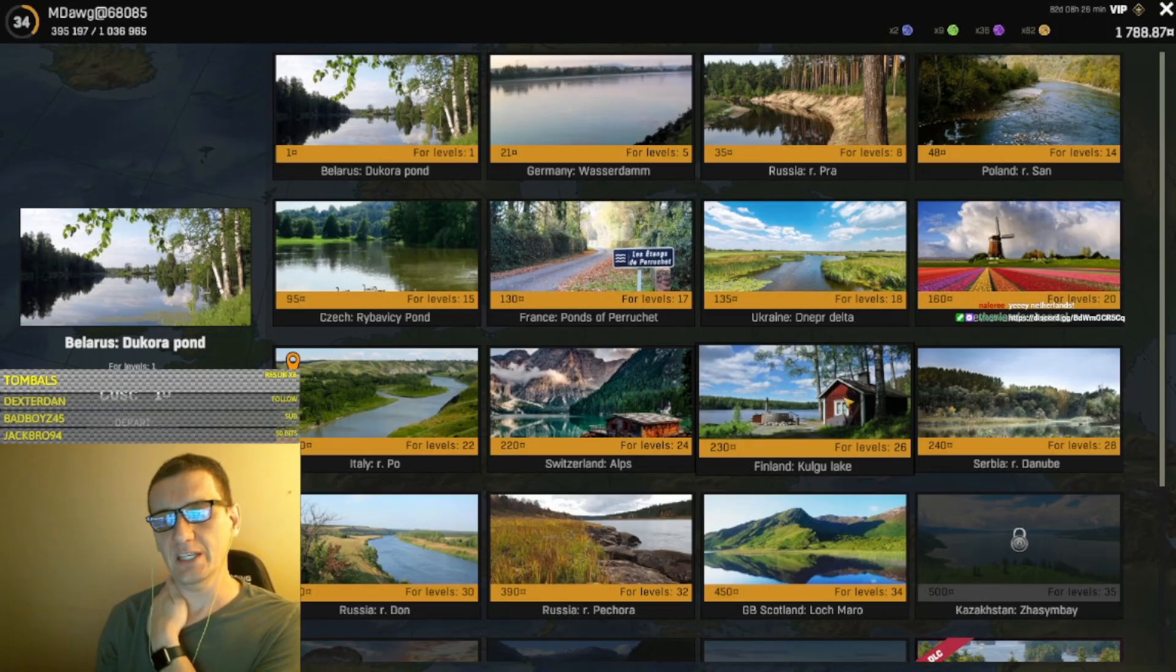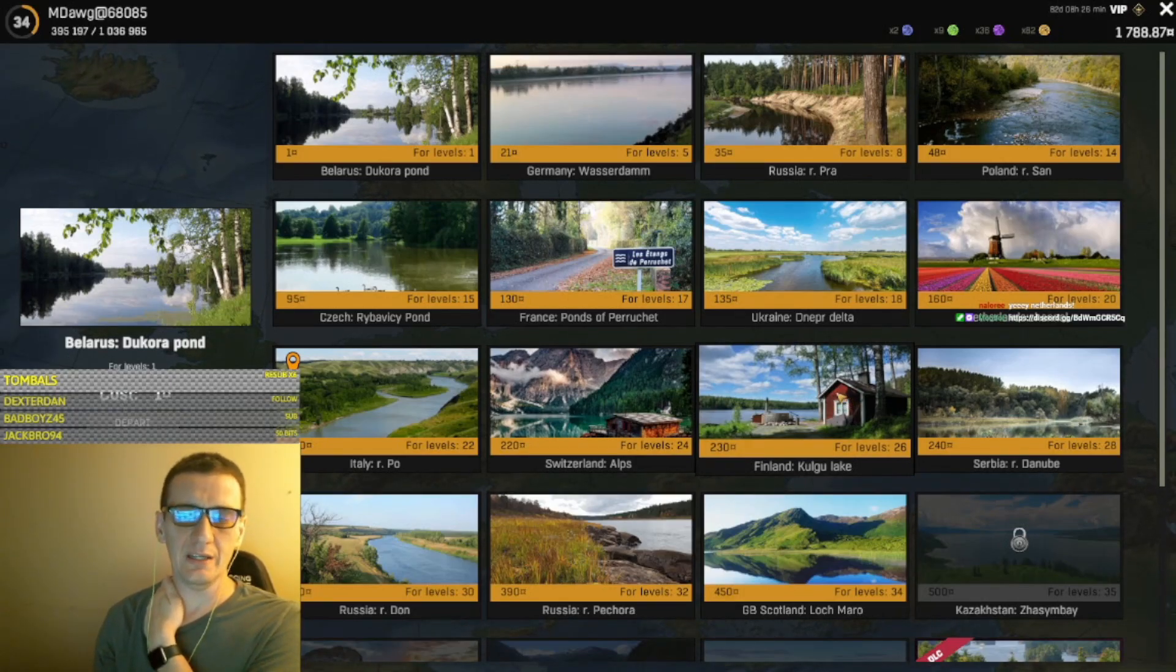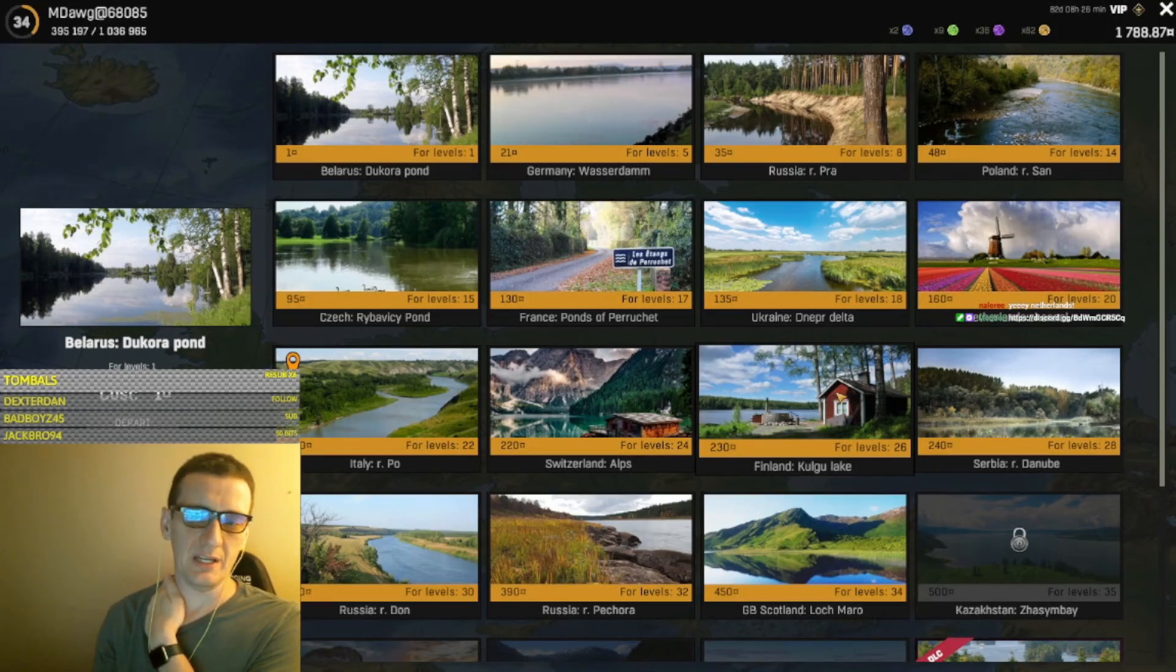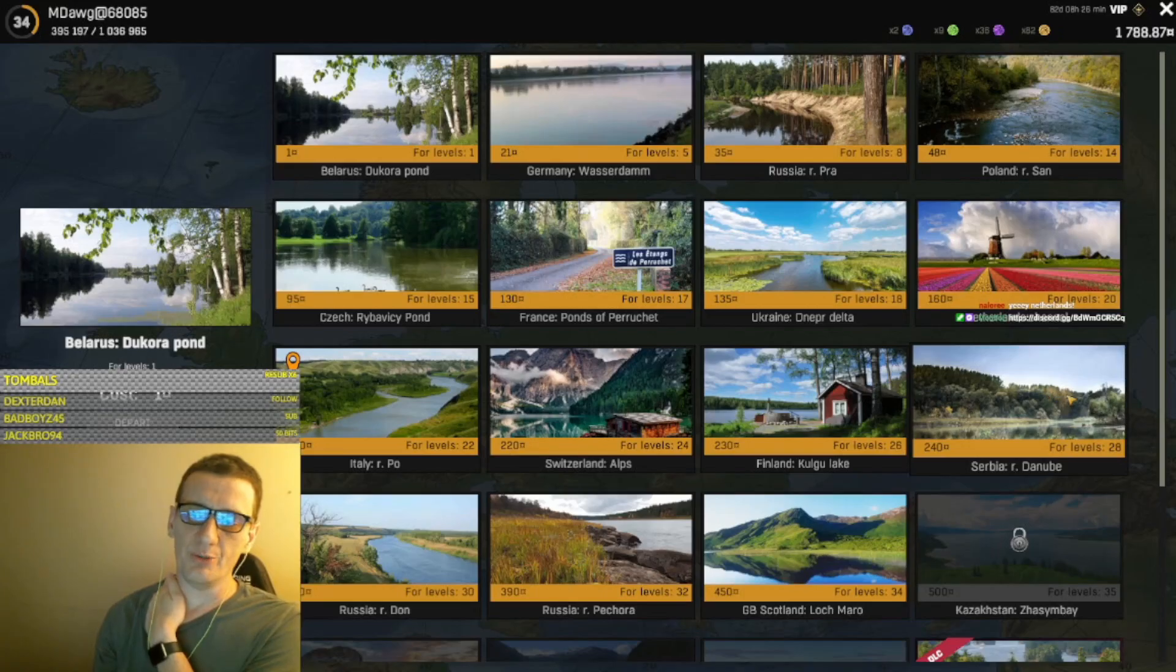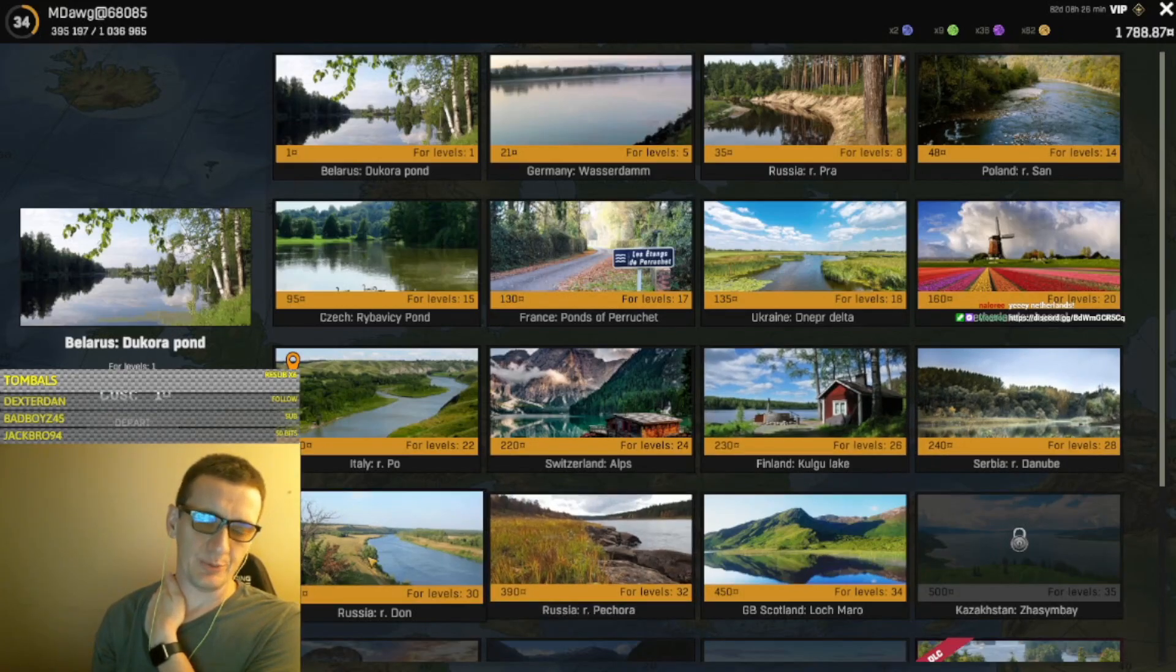Finland is trolling, really good money off trolling. Serbia Danube, I don't have much experience with. Russia Don, I don't have much experience with.